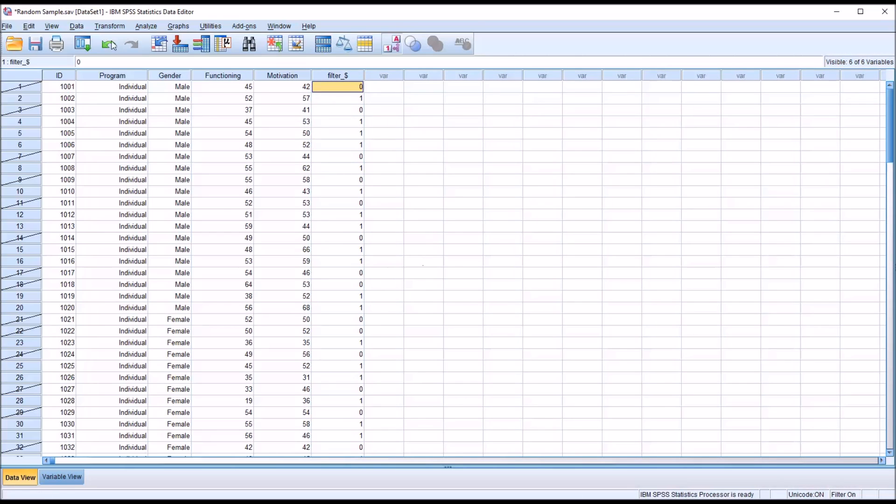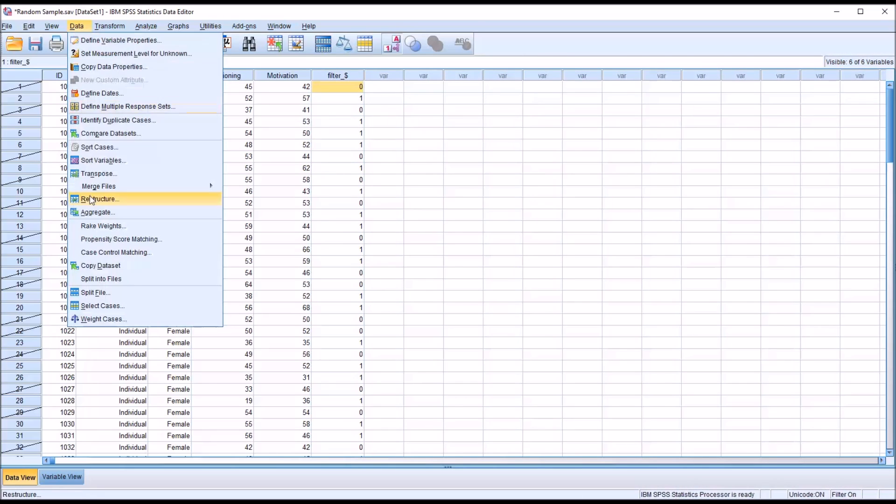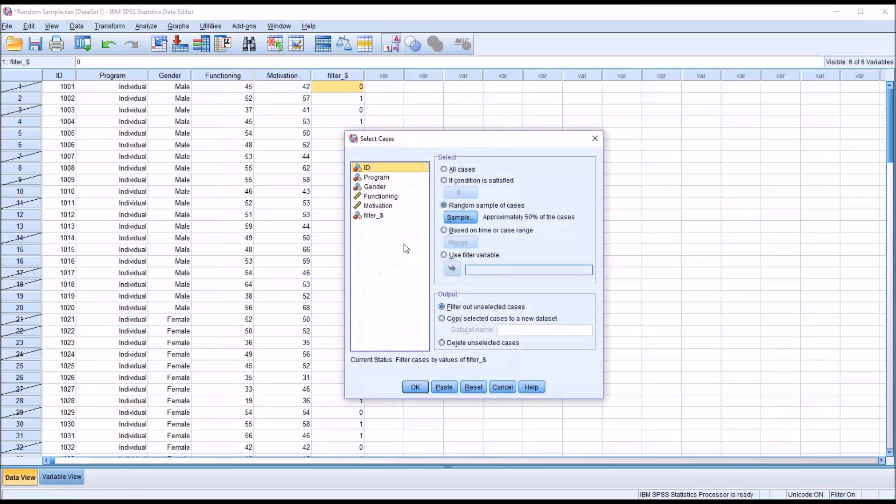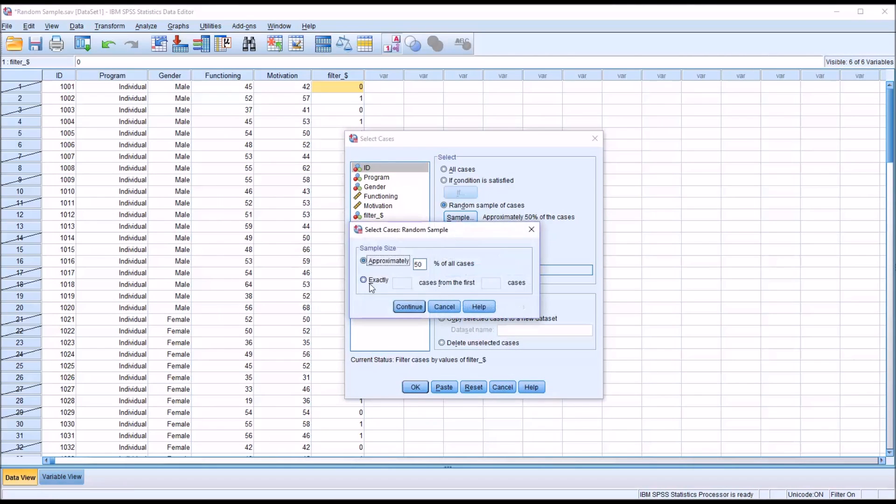Now using the other method, go back into data select cases. Random sample, except this time I'm going to use the exactly method. So I can choose exactly, let's say, 30 cases from the first 80 cases.